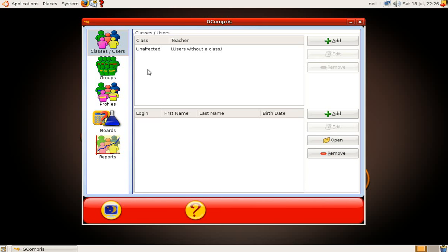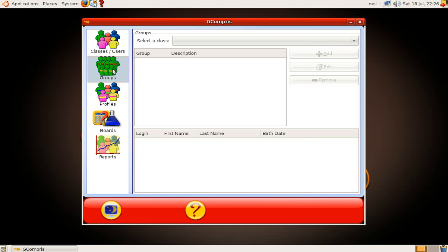GCompris Education Suite. Now, this one is for Administrators, so that's to me and you, the teachers, or if you're teaching at home, Mum and Dad. Basically it's Classes and Users. You can put all the pupils in there, Groups, what they're doing.